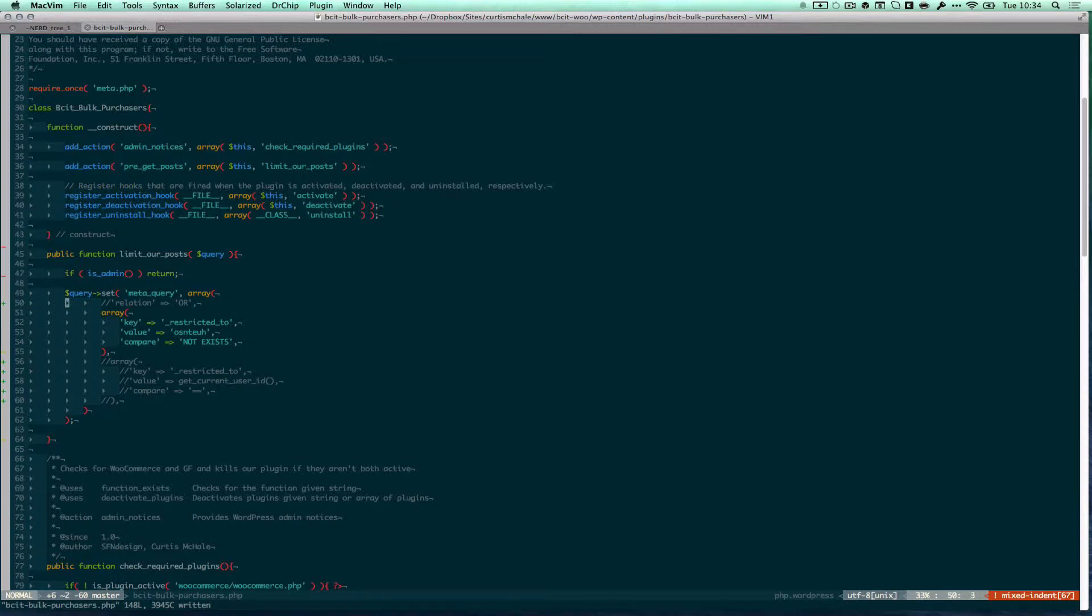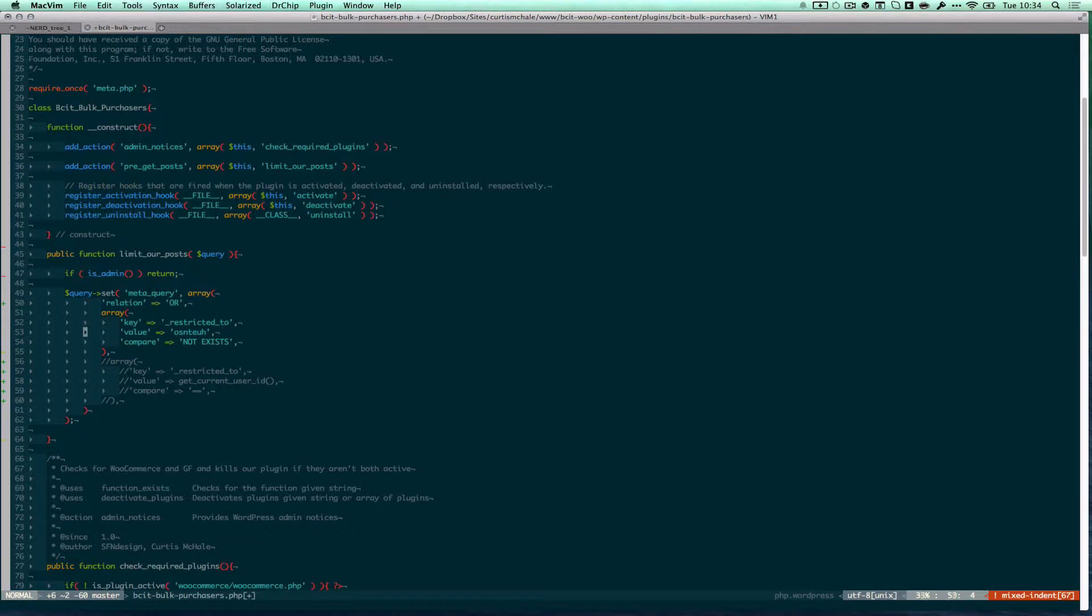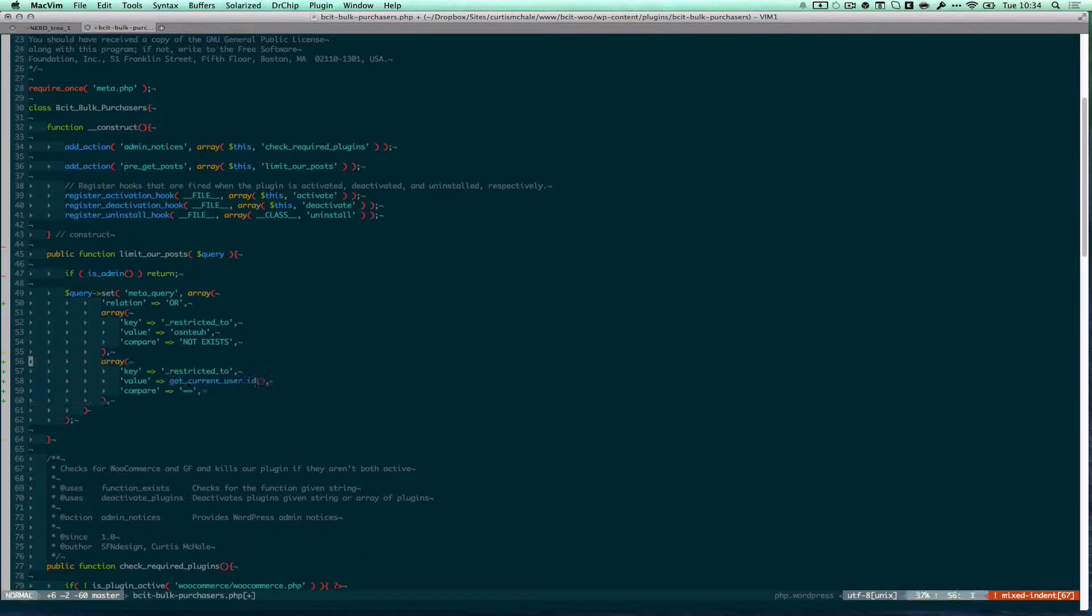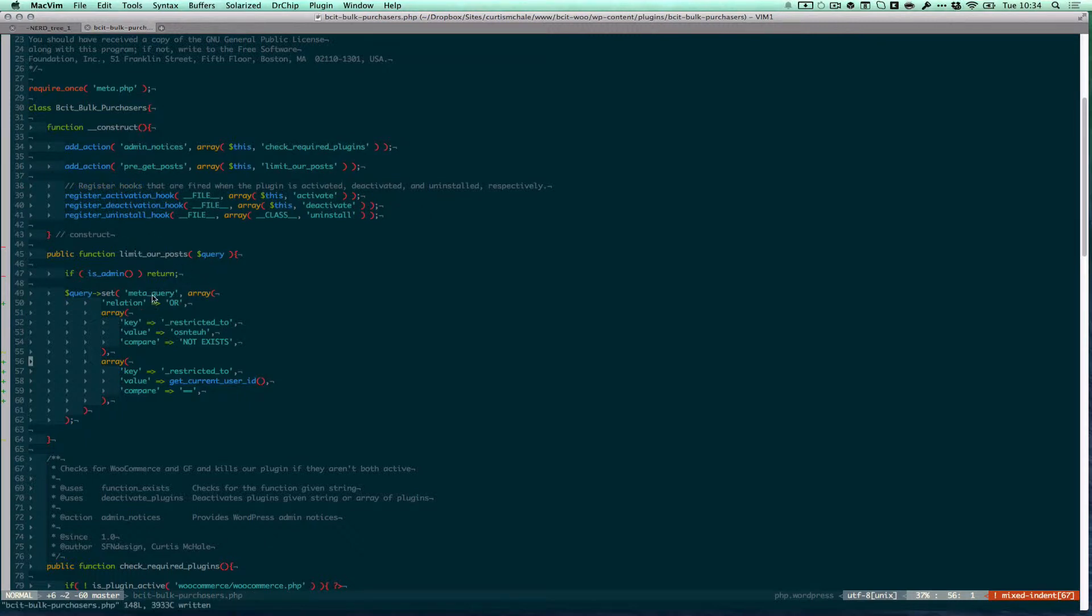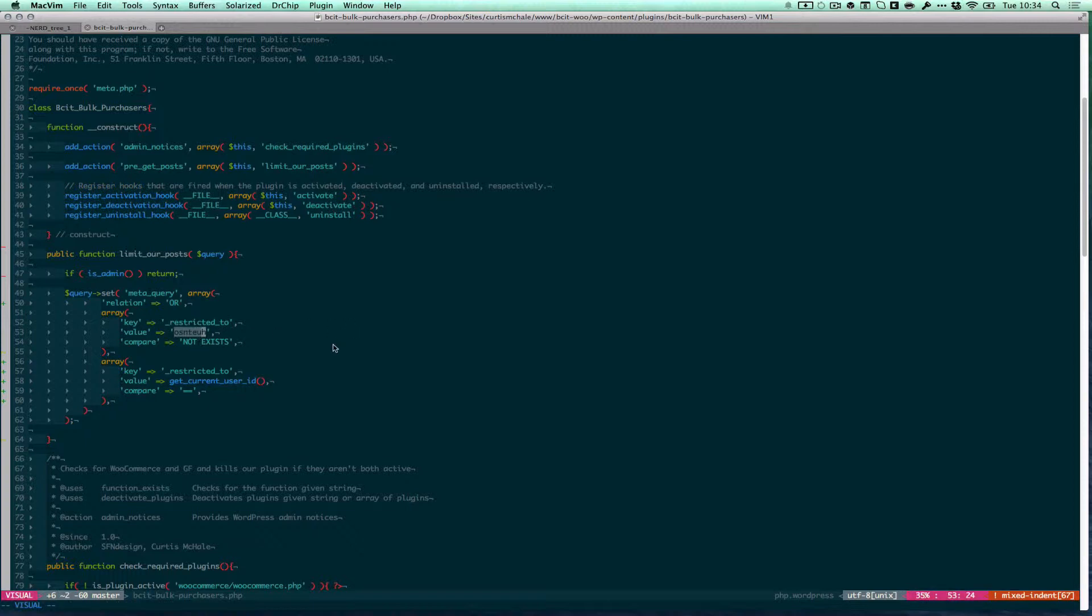Let's look at our query and comment a few things and we'll talk through our arrays. So this is a standard meta query and this would work in the WP query object or in get posts. What this says is my first array get me any key restricted to that doesn't exist. Now WordPress has a bug in it where you actually have to put something as a value there for not exists.